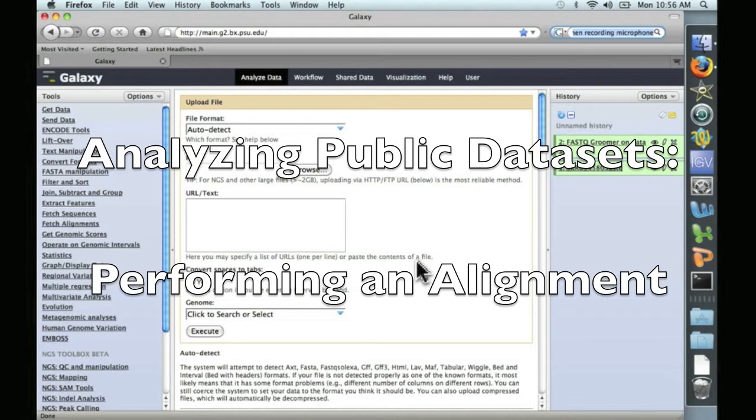Hello, this is David Coyle, and welcome to the next video in our series, Analyzing Public Data Sets, Performing an Alignment.